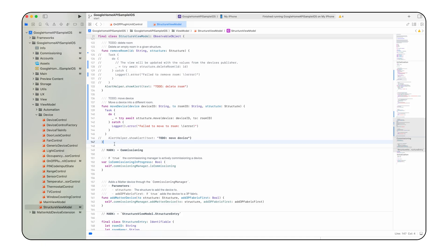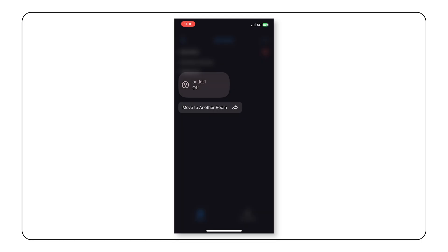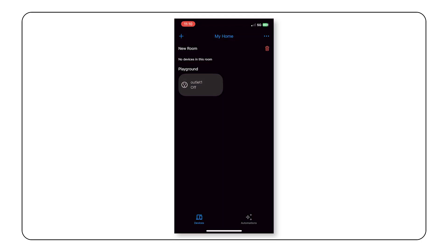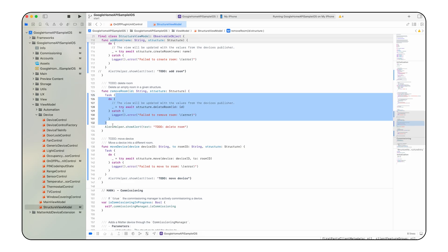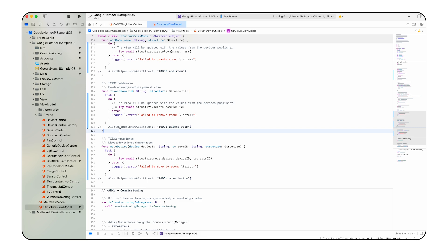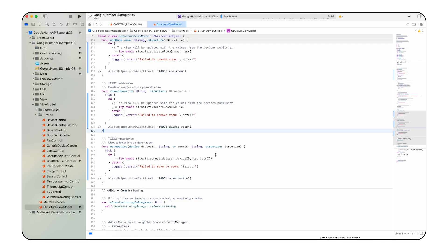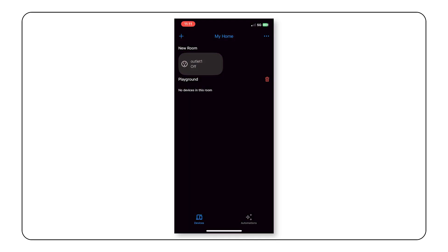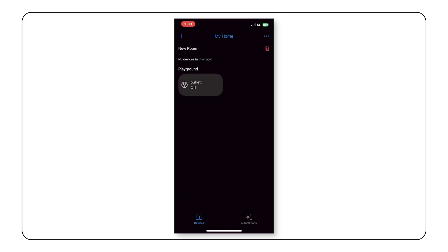With the move device function implemented, let's rerun the app. To relocate the device, we'll press and hold the device in the app, select move to another room, and choose the new room. Lastly, to delete an empty room, add the code for the remove room function in the same file. Running the app again, let's create an empty room by moving the device back. Now we'll remove the empty bedroom by clicking the trash icon to the right of the room name and confirm the action. Note that only rooms that are empty can be deleted.